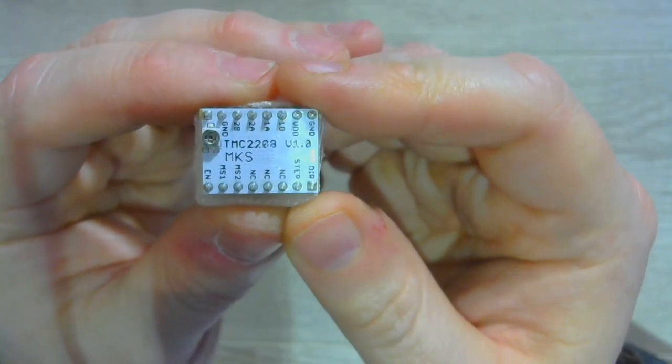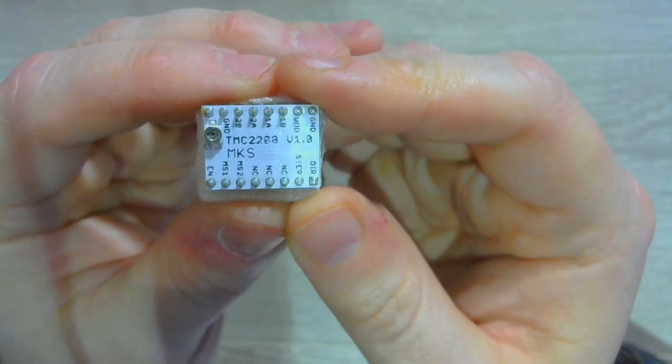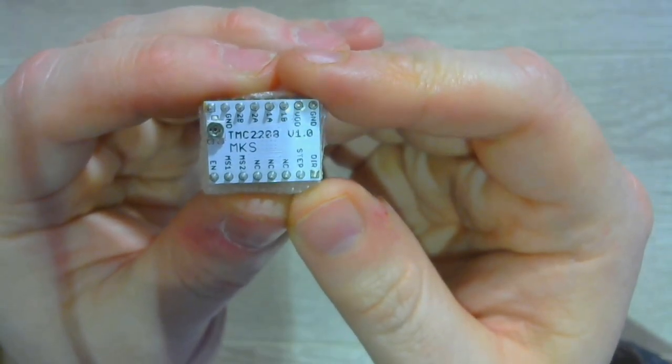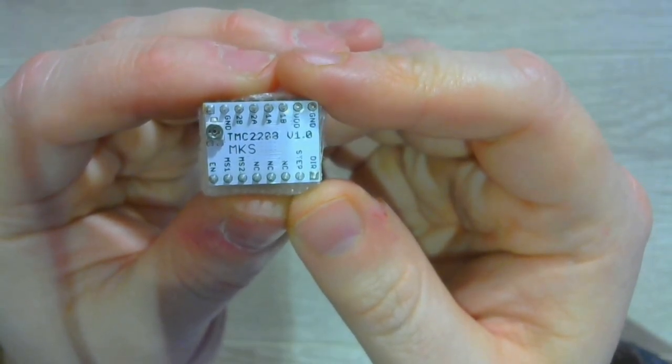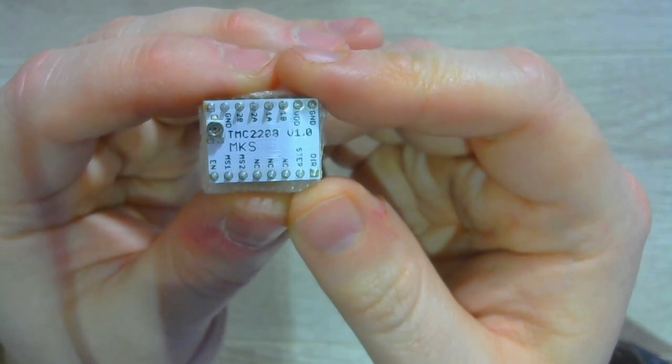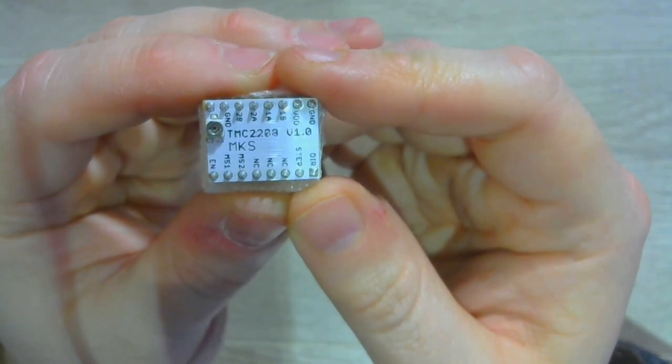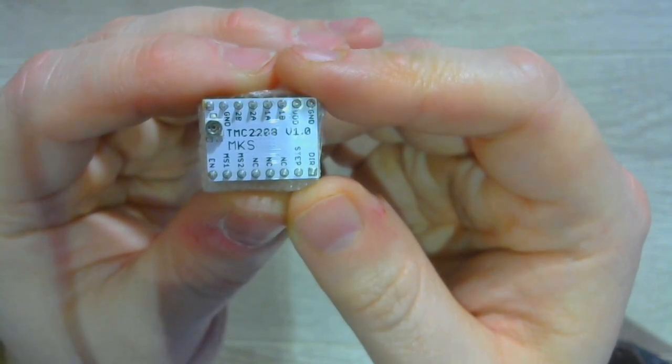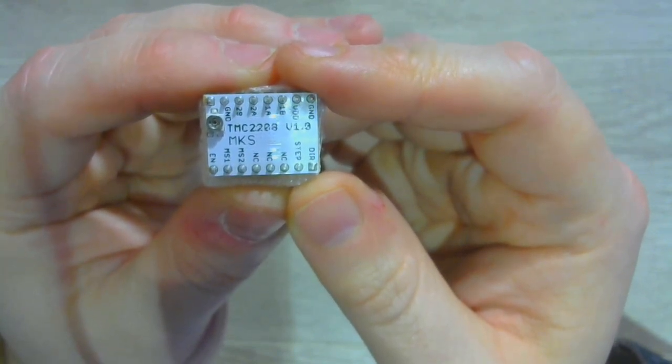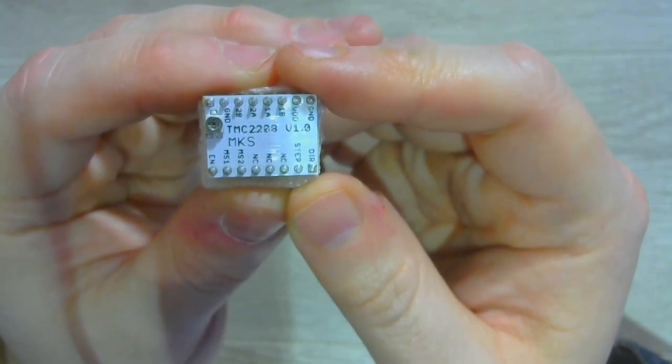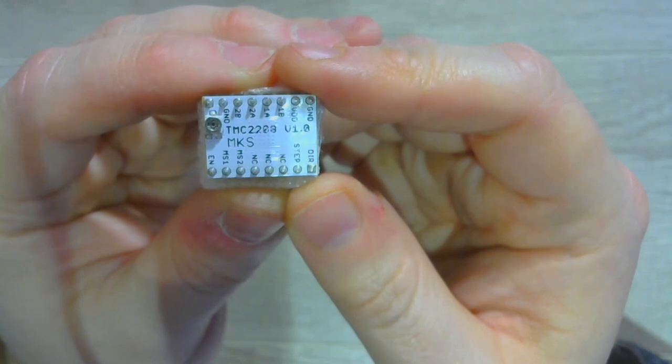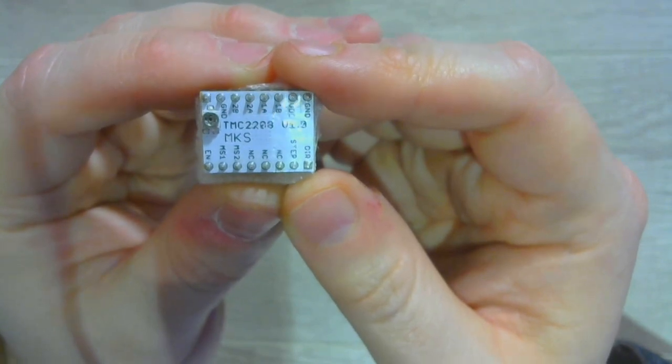And this is a TMC2208. This is a near-perfect drop-in replacement for the traditional A4988s, except it cuts down on the noise of your 3D printer by quite a bit.